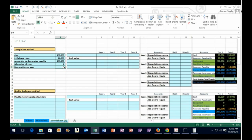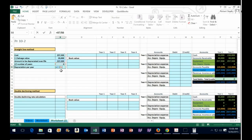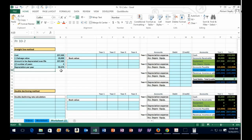Now in cell B9, we'll do this with a formula. Hit equals, then the up arrow two times to get $237,500, then the divide button (forward slash), then the up arrow one time for the 4. So $237,500 divided by four gives us $59,375 per year. The depreciation per year will be $59,375.